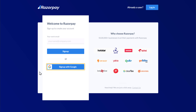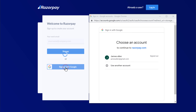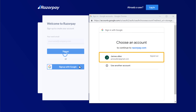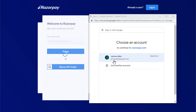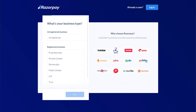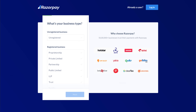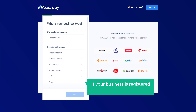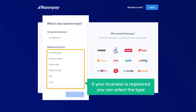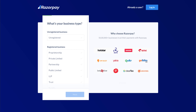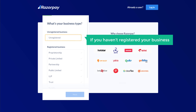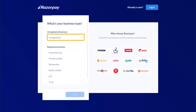Let's click here and select your account. Now here you need to select whether your business is registered or not. If your business is registered, you can select the type from here. But if you haven't registered your business, you can select this option.